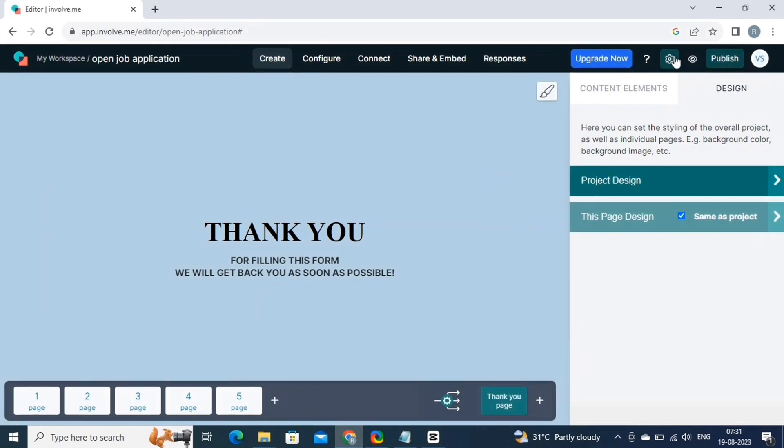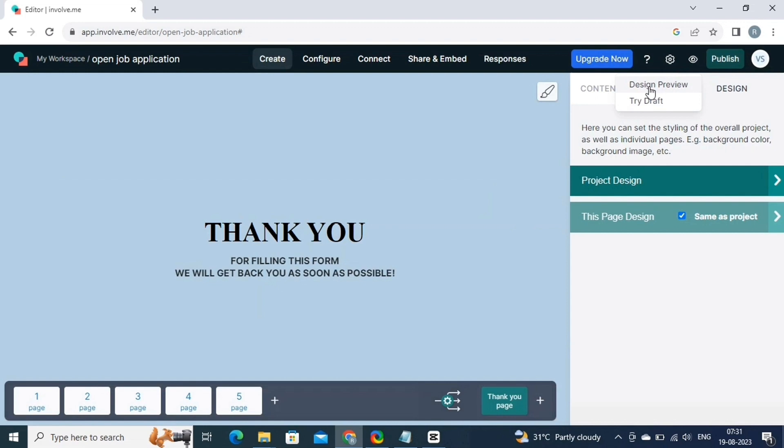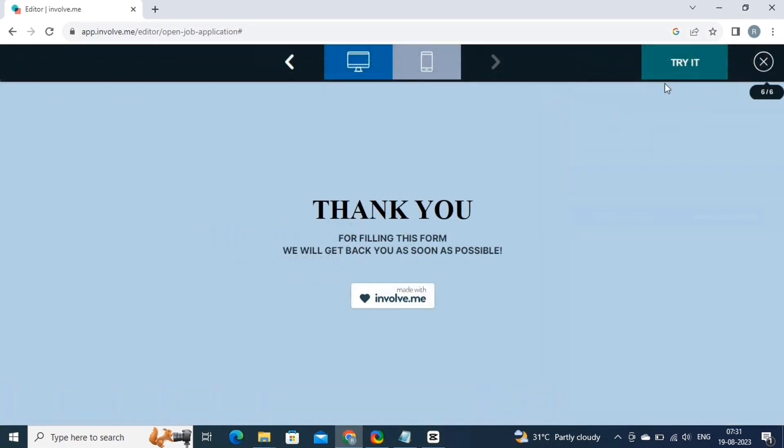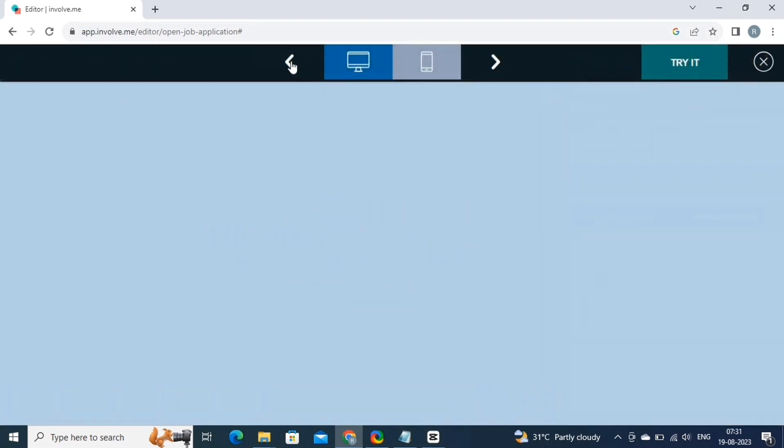Now that we have created an amazing project, let's take a preview. For this, click on the eye icon. And here, select the design preview button. This will redirect us to the preview.